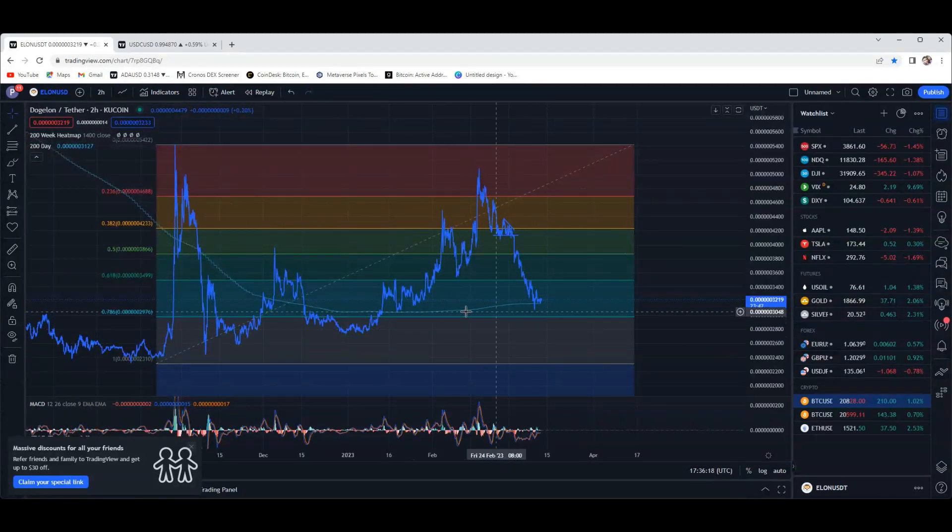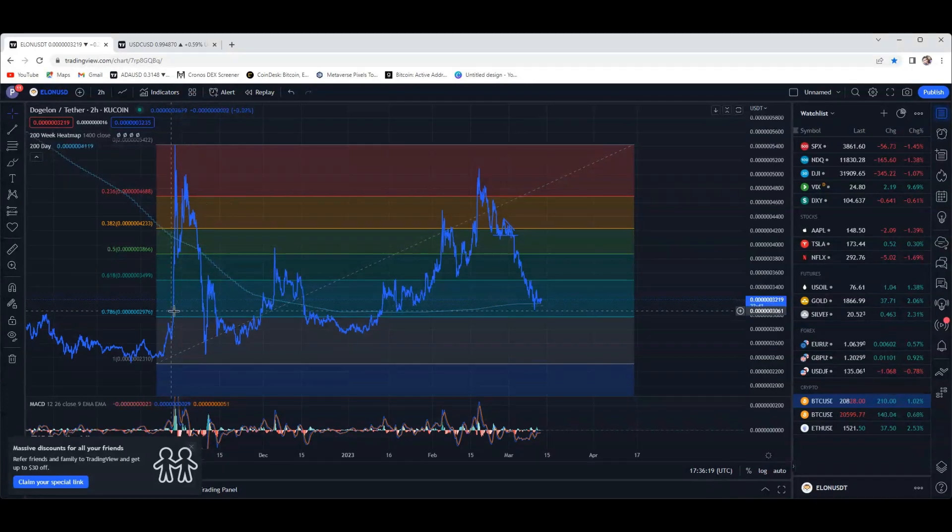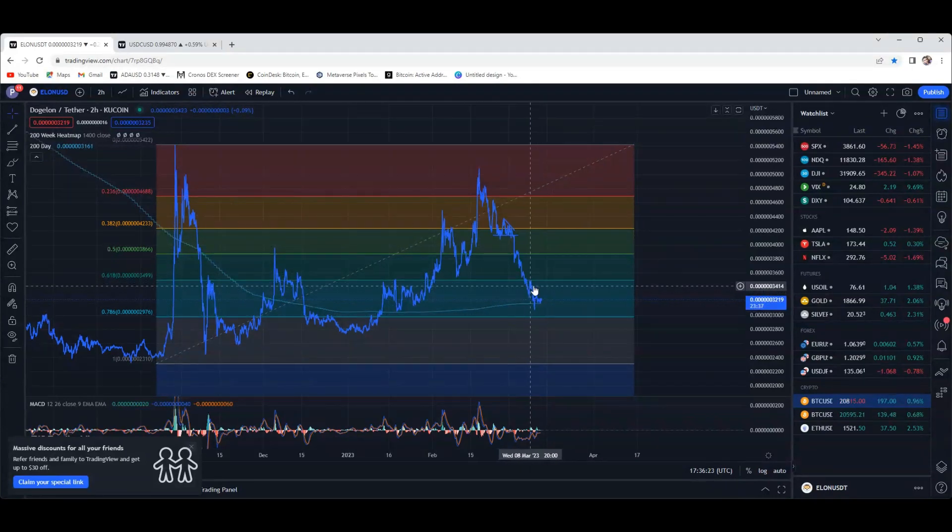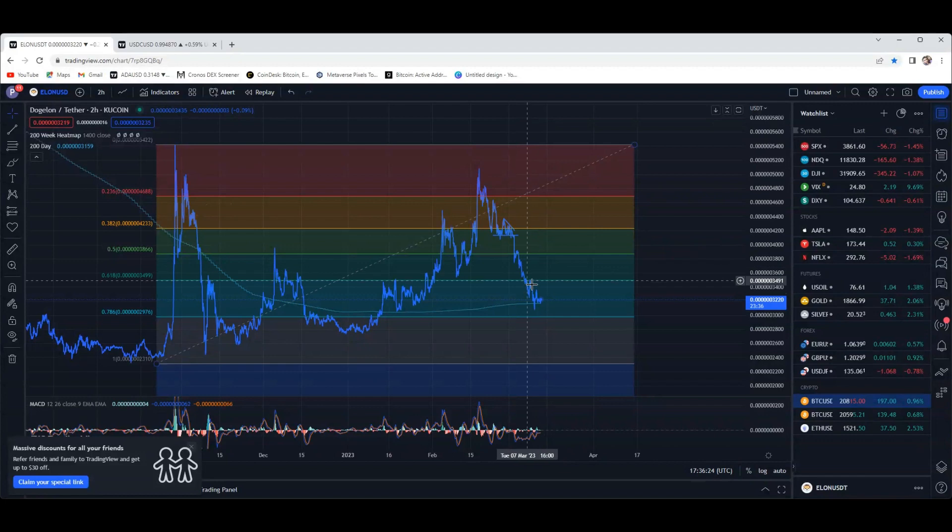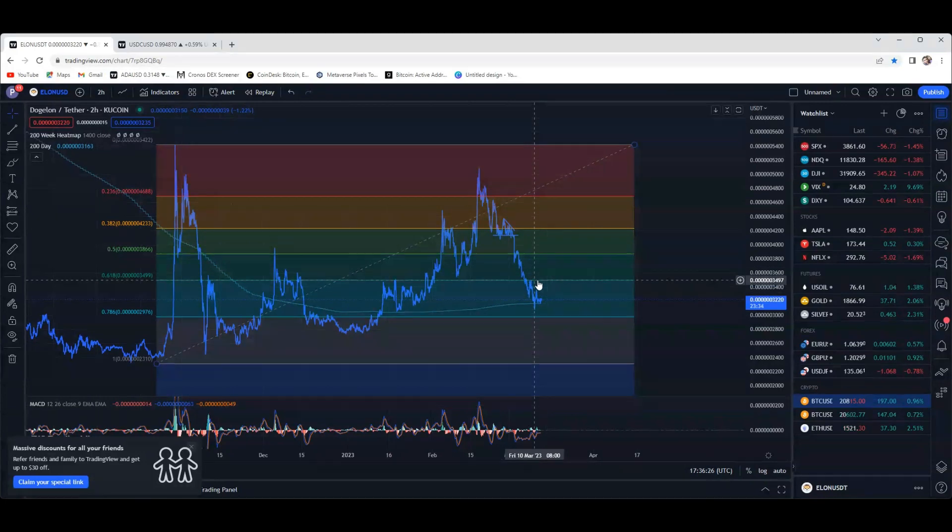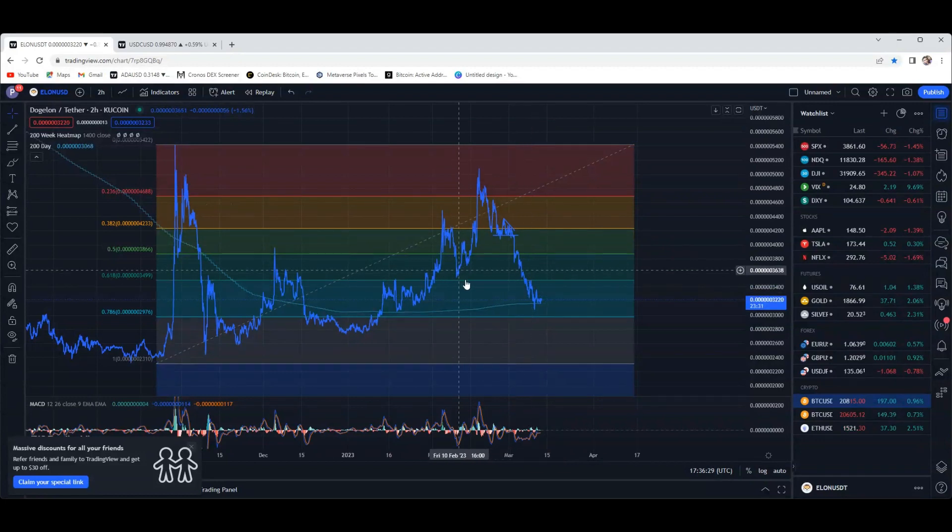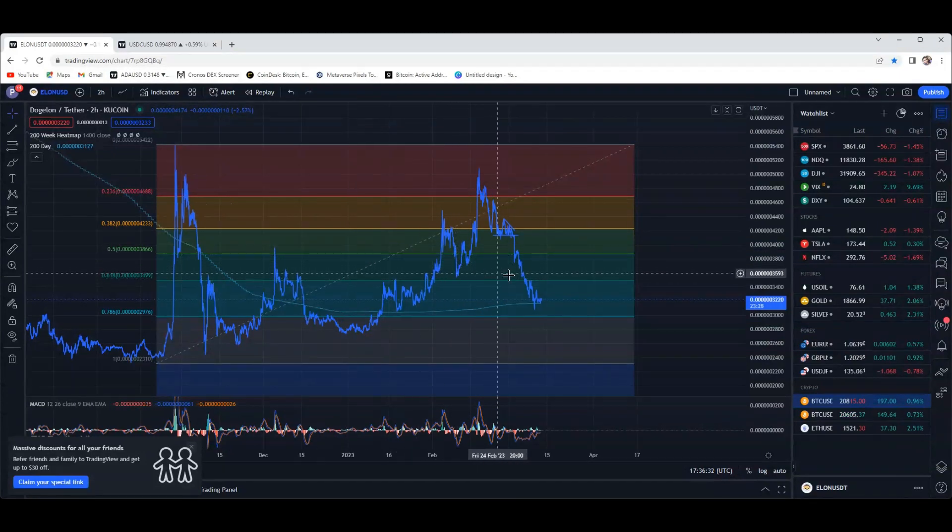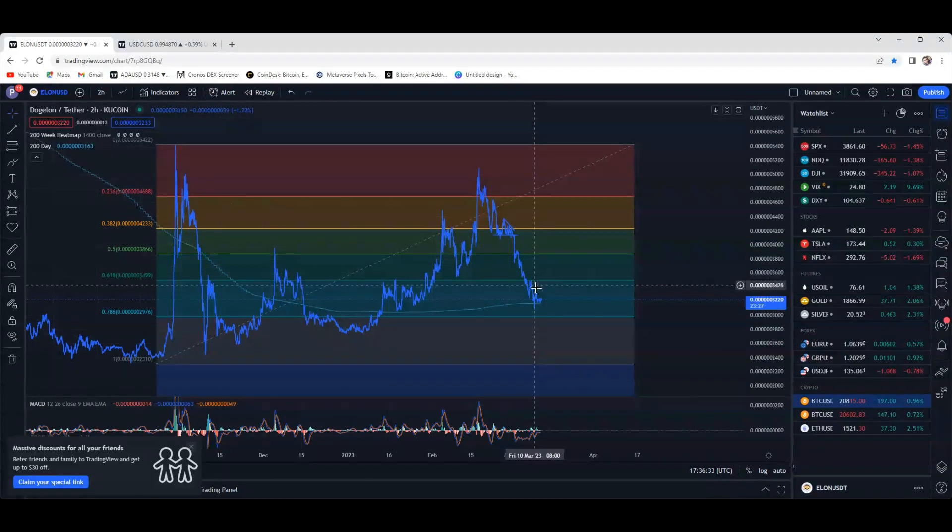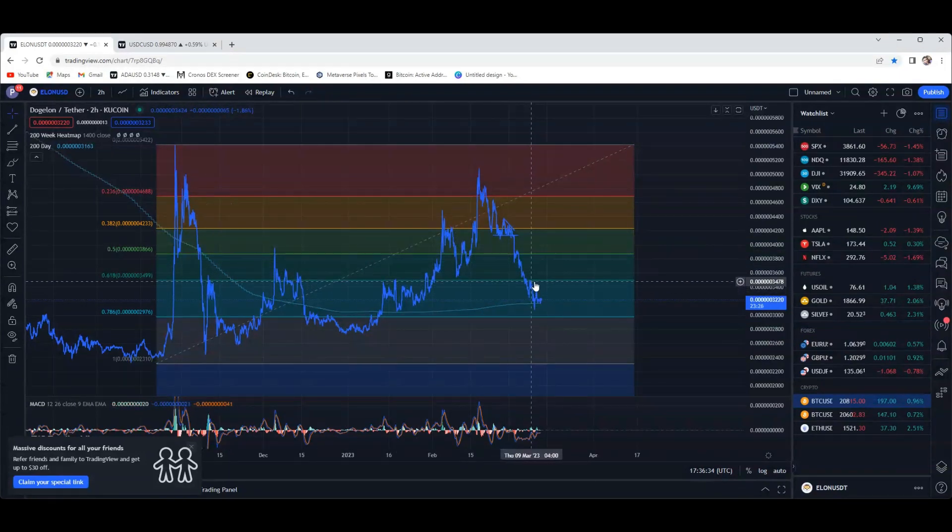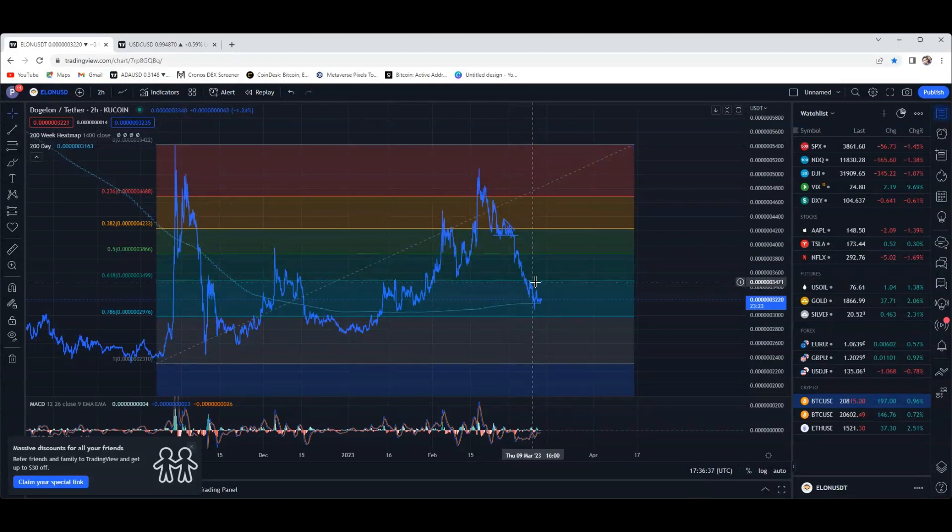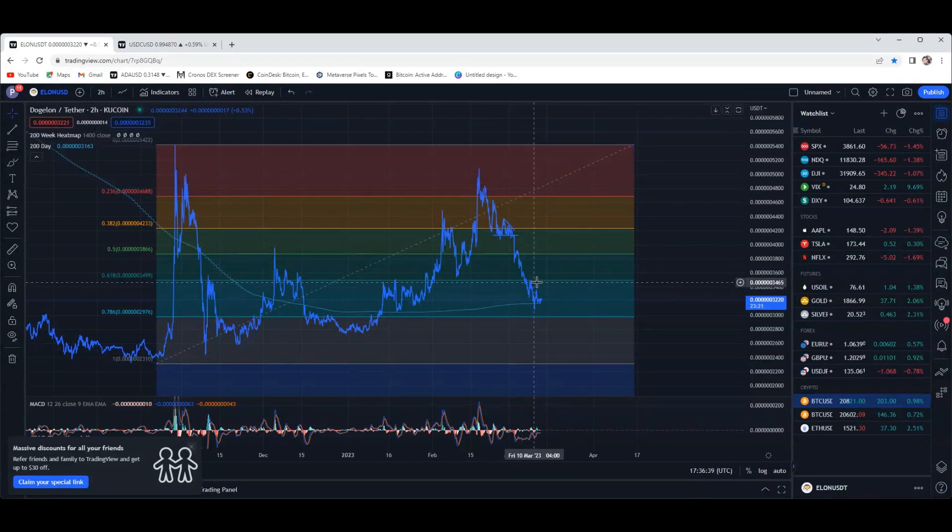To get back on track here, right now we're sitting at around 3220. We are in between the 786 and the 618 on my fib chart right here. We tested the 618 a couple times when we were on our way down, and it looked like it's flipped over to resistance. If you see over here, we had some support - we bounced a couple times off the 618.